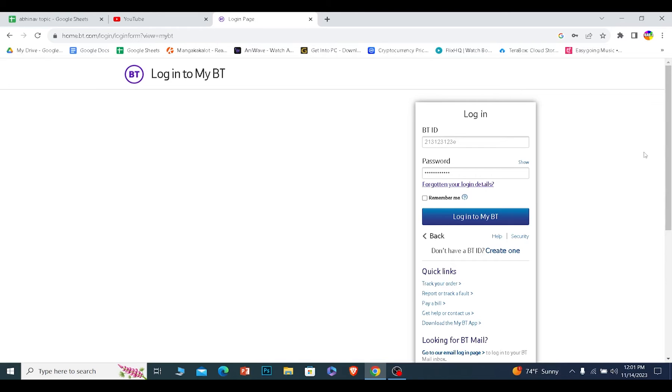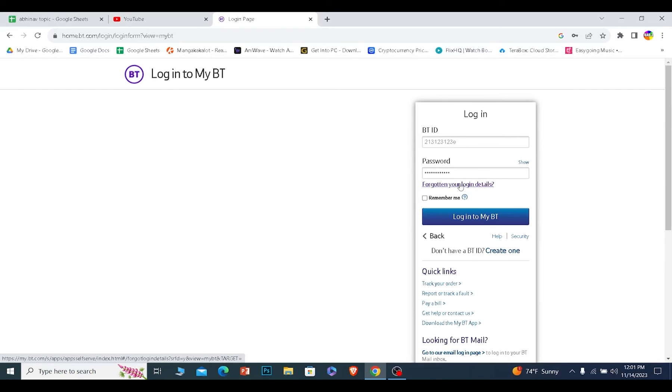And for some reason, if you forgot your login details like your password or your ID, you can click on forgot your login details and it'll take you to the page where you can recover your BT email account.